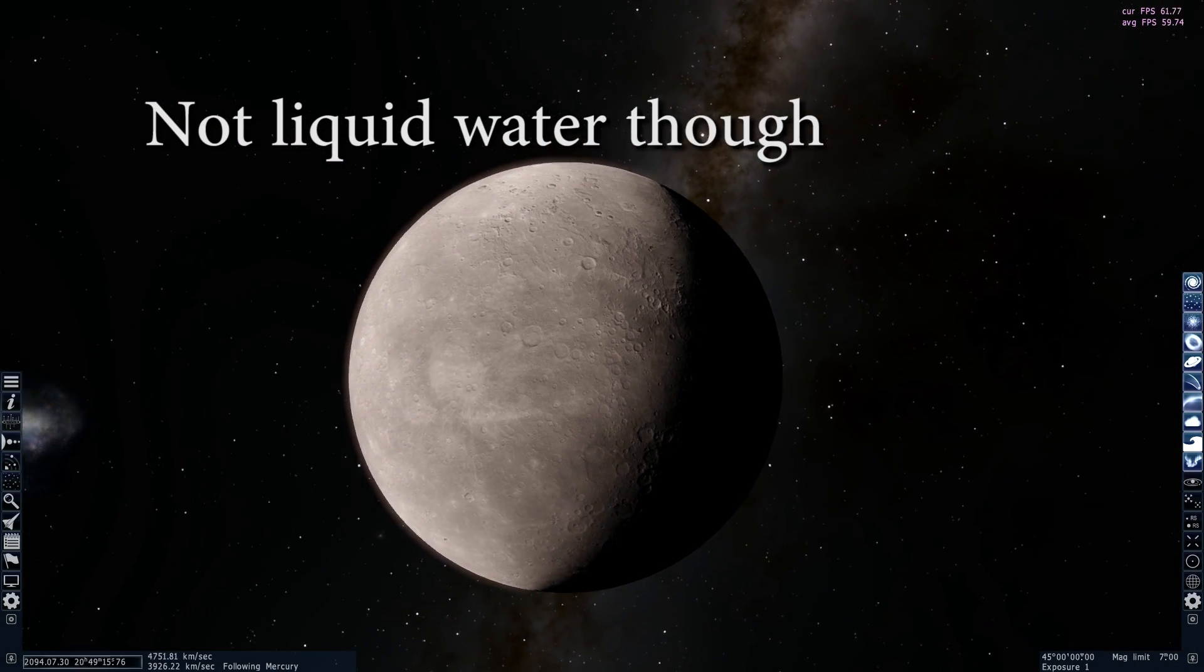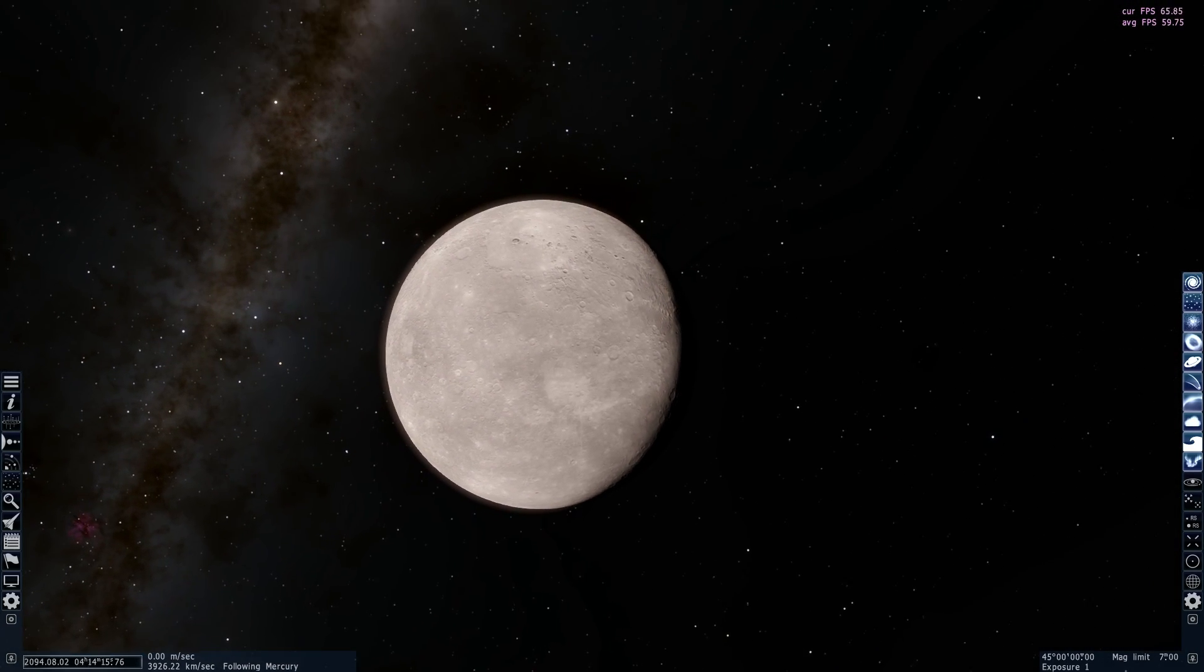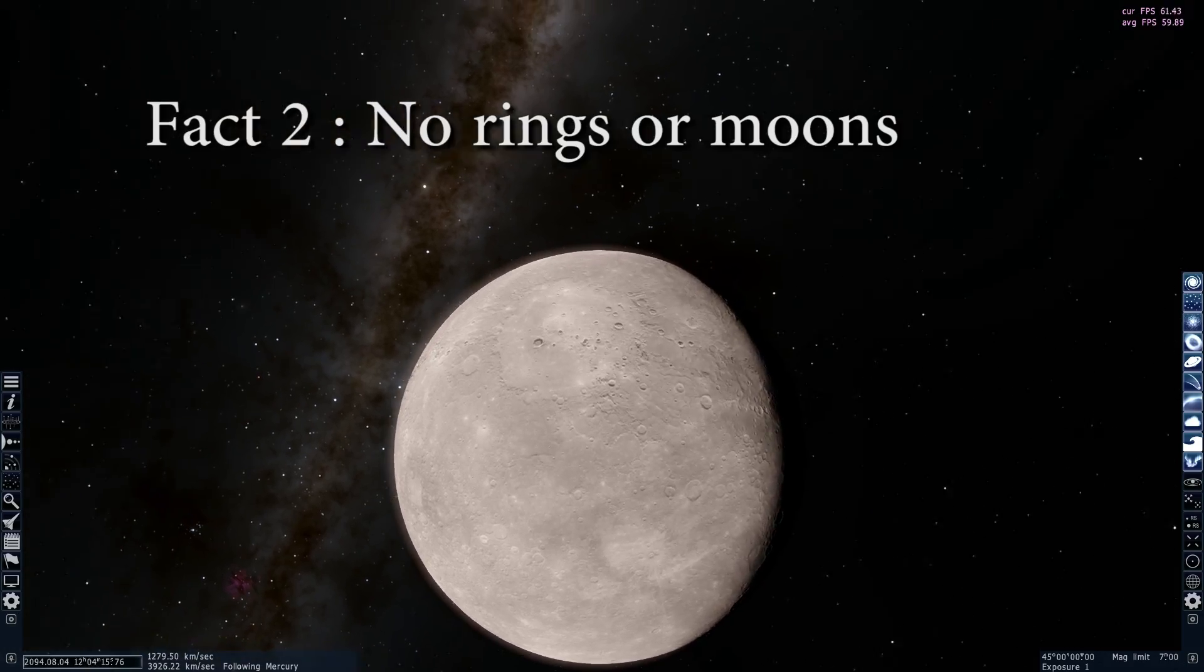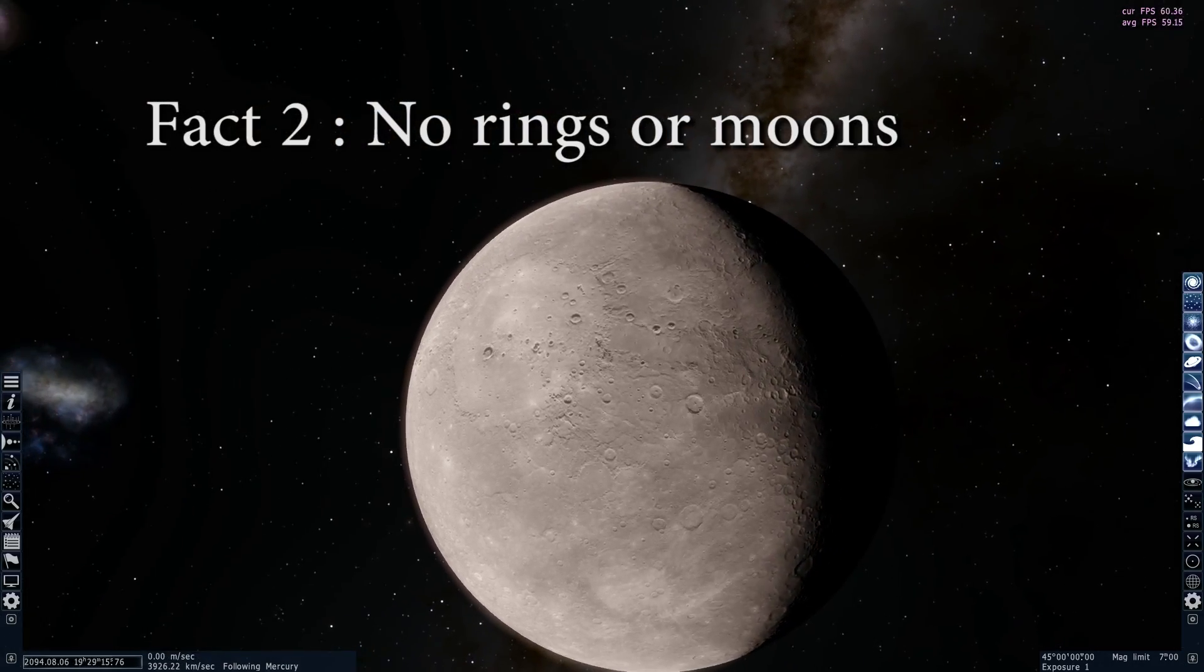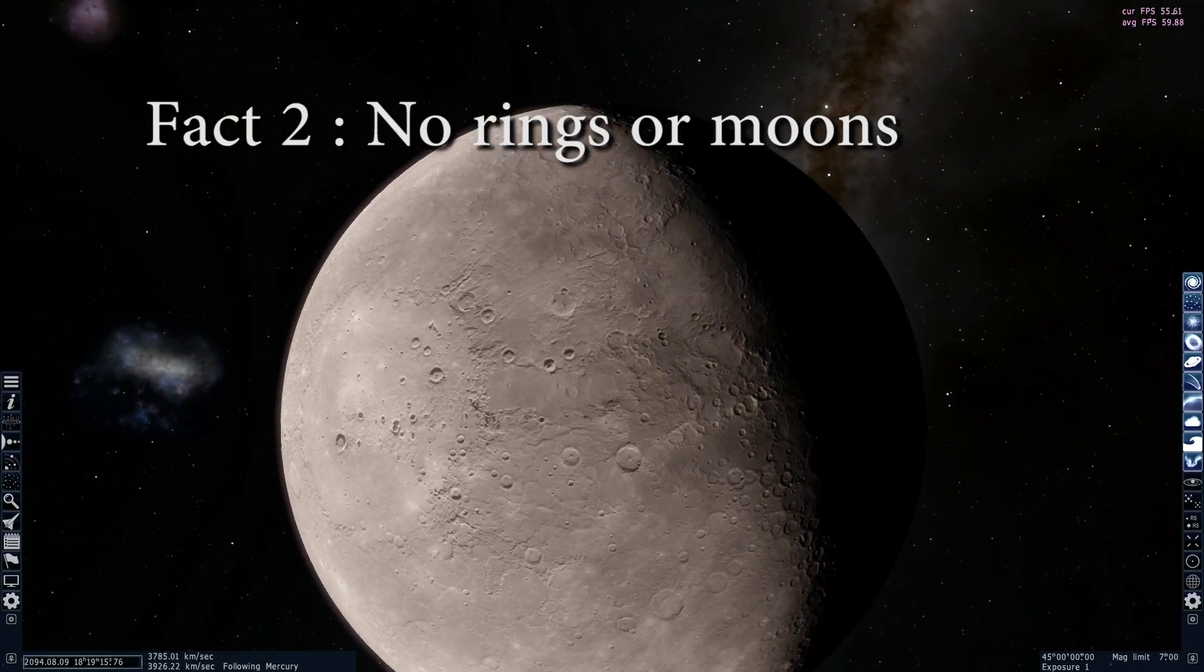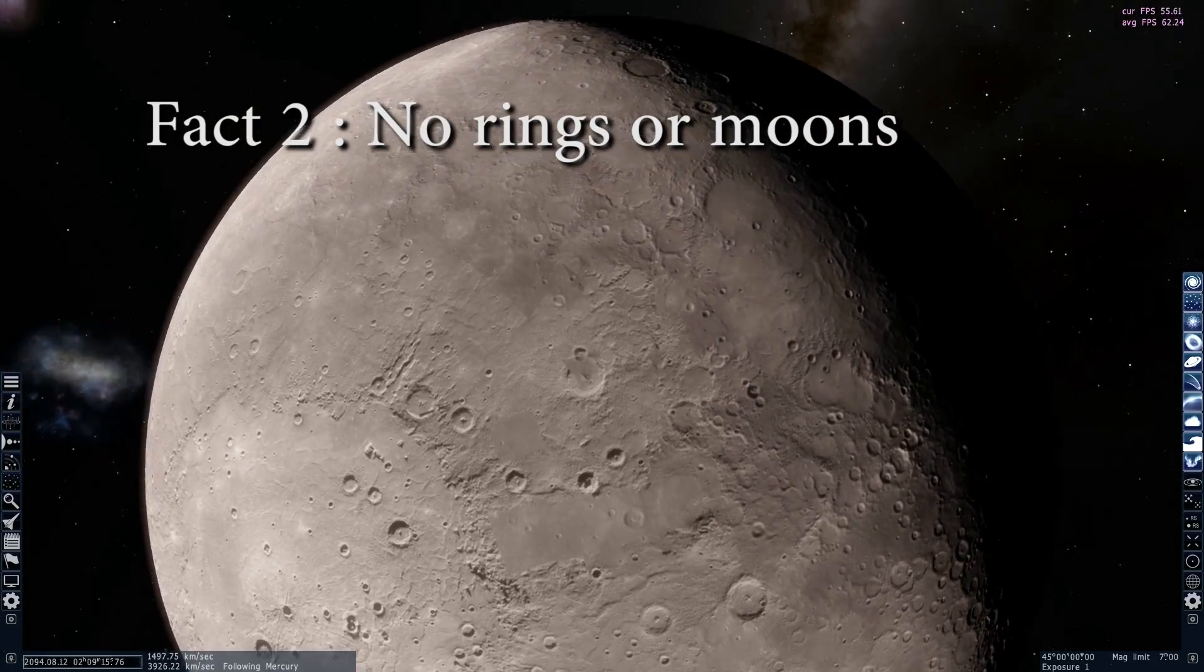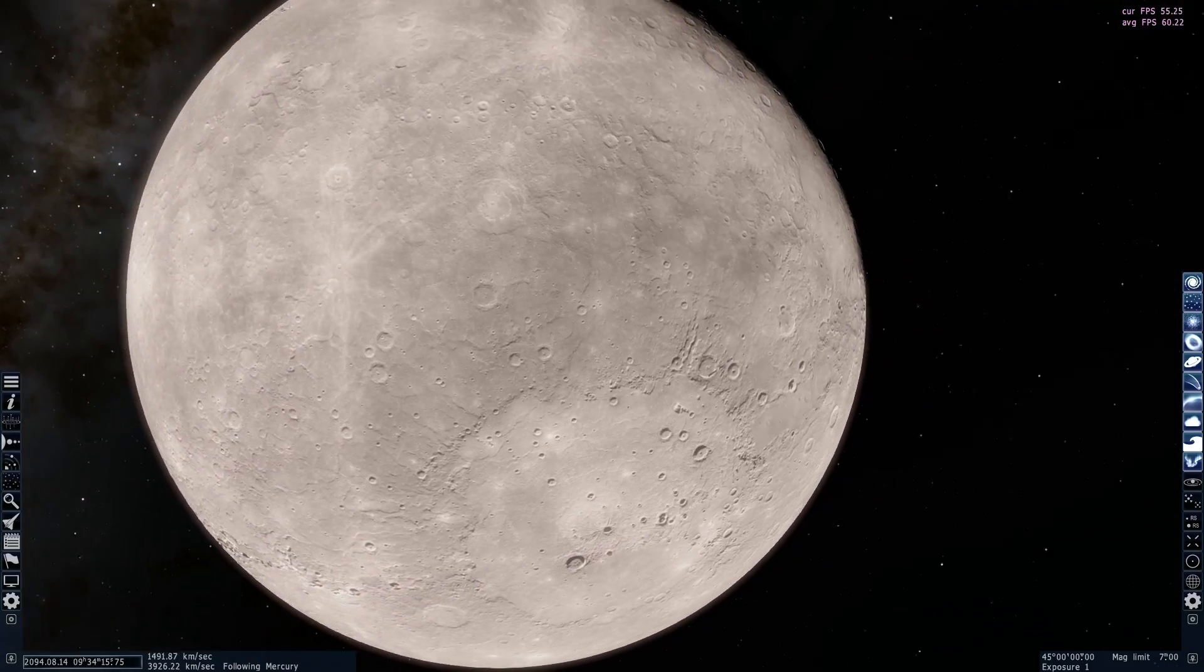And fact number two is quite obvious. Well, this planet has no rings, it has no moons, it's all by itself, it's lonely, and it also has very, very thin atmosphere. So it basically almost looks like our moon in a sense.